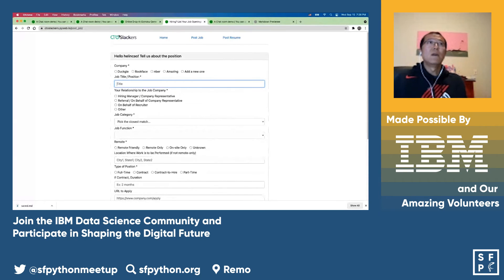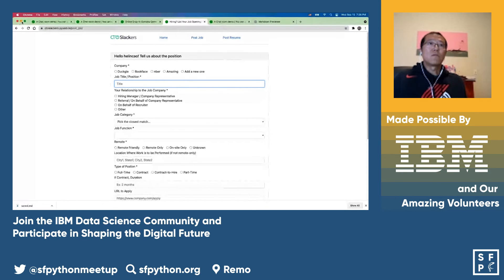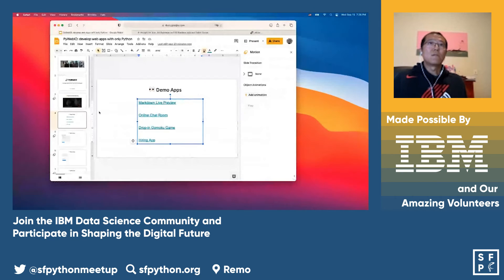Those are the four demos I wanted to show you. Now let's go back to the presentation.